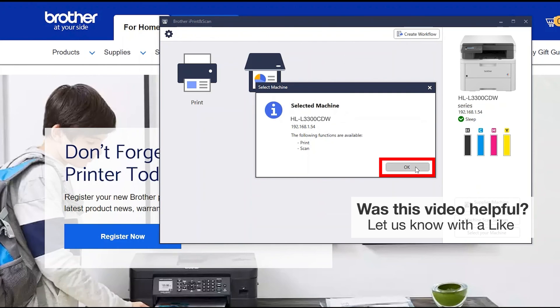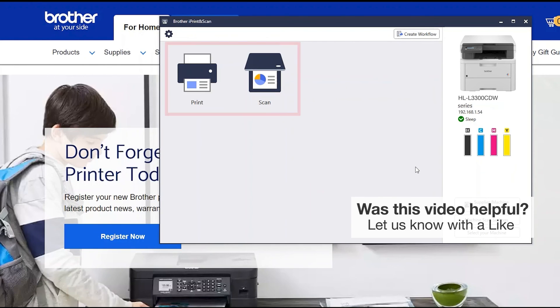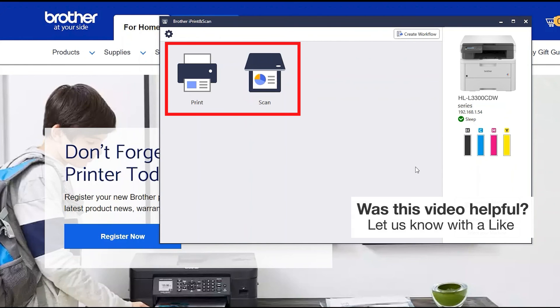Click OK. Click OK again. All the functions your machine supports will be displayed in the iPrint and Scan window. You are now ready to scan and print.